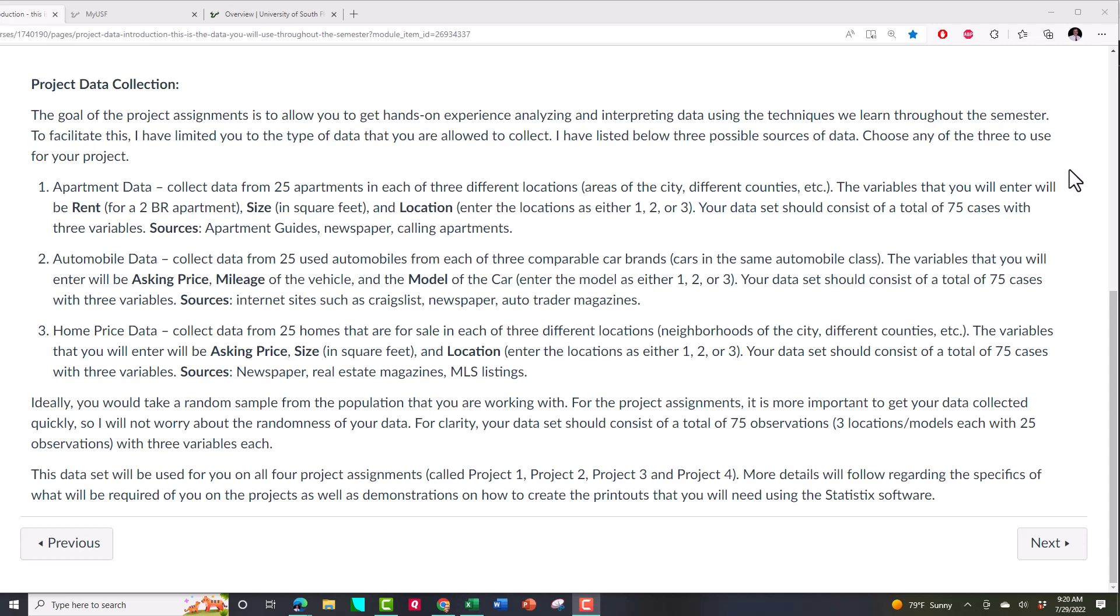You're going to be entering this data into Statistix. Check out that video on entering data, or just create an Excel data set. When you enter the data, you're going to be working with no commas and no dollar signs. So if you have an Excel spreadsheet, I don't want to see a $200,000 house. I just want to see two zero zero zero zero zero. No commas, no dollar signs. Create a data set and save it to your hard drive or a flash drive. Then check out my application gateway video to see how you're going to import that into the application gateway where we're going to do our analysis.